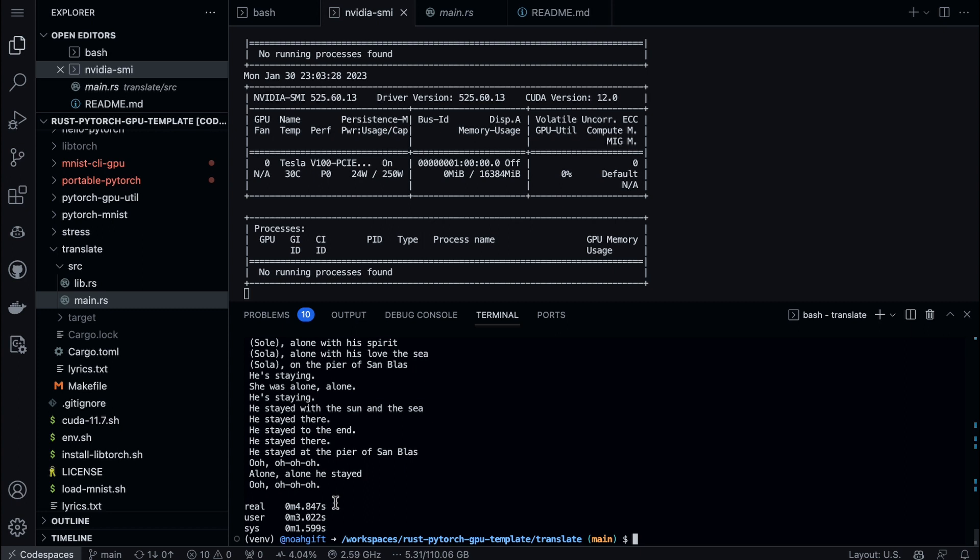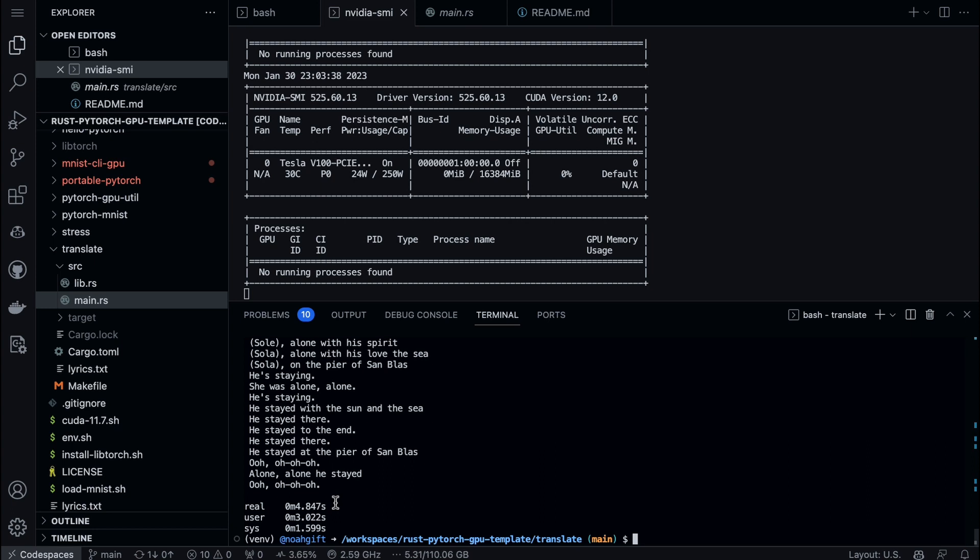So this really shows you the power of why it's so important to use the Hugging Face plus Rust plus GPU combo. You can build batch-based tools that really are going to run circles around interpreted languages like Python.